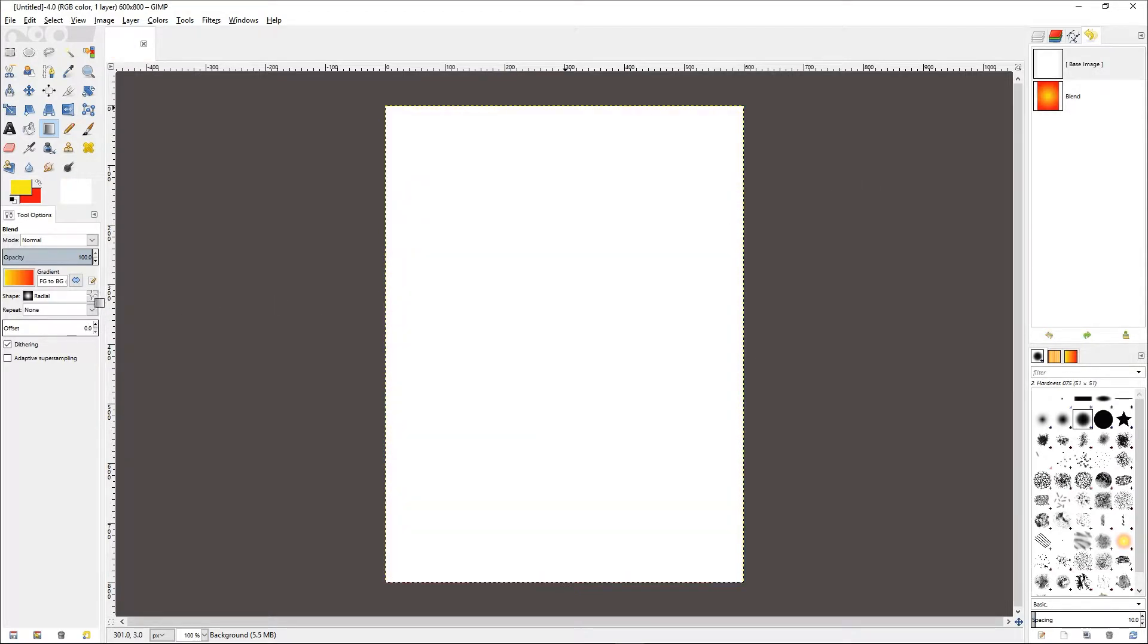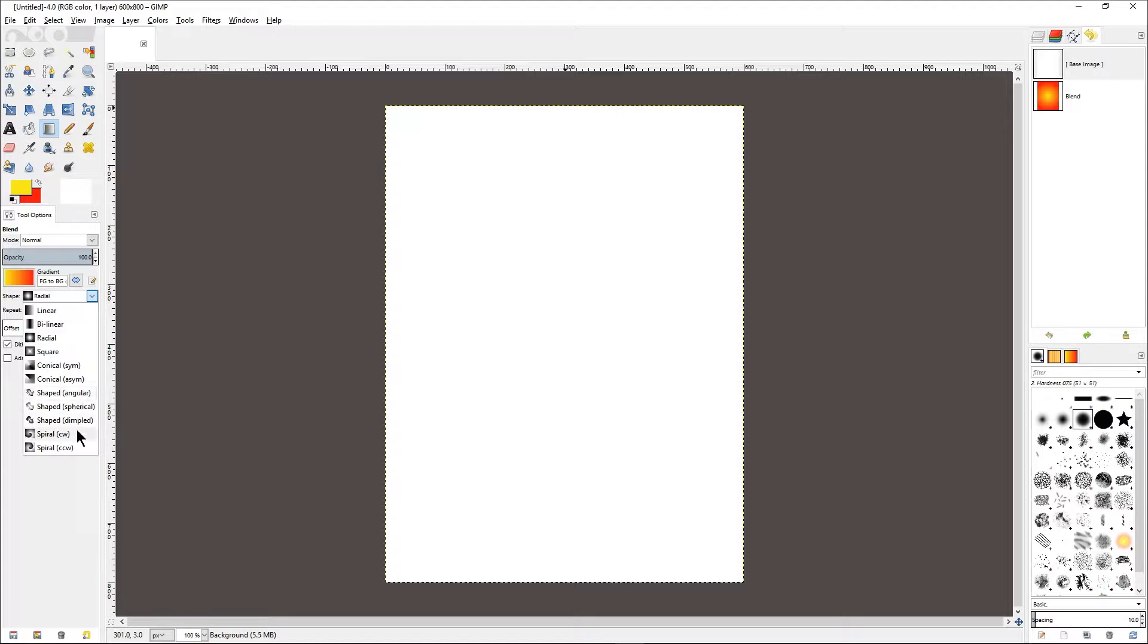As you can see, there are a lot of different gradients. Let us try just one more, which is a spiral, which is an interesting one.